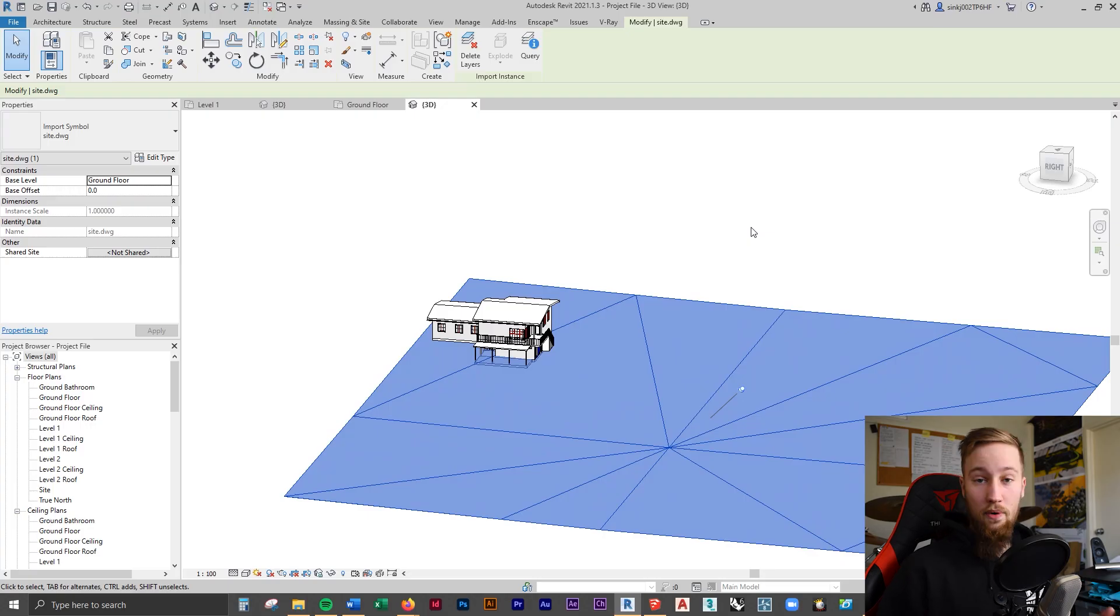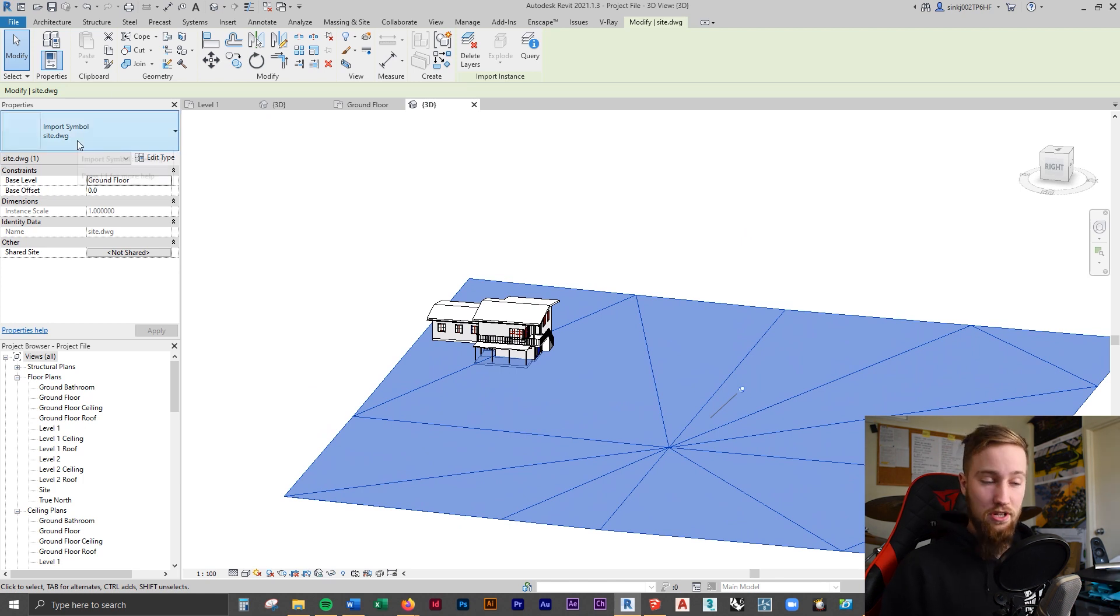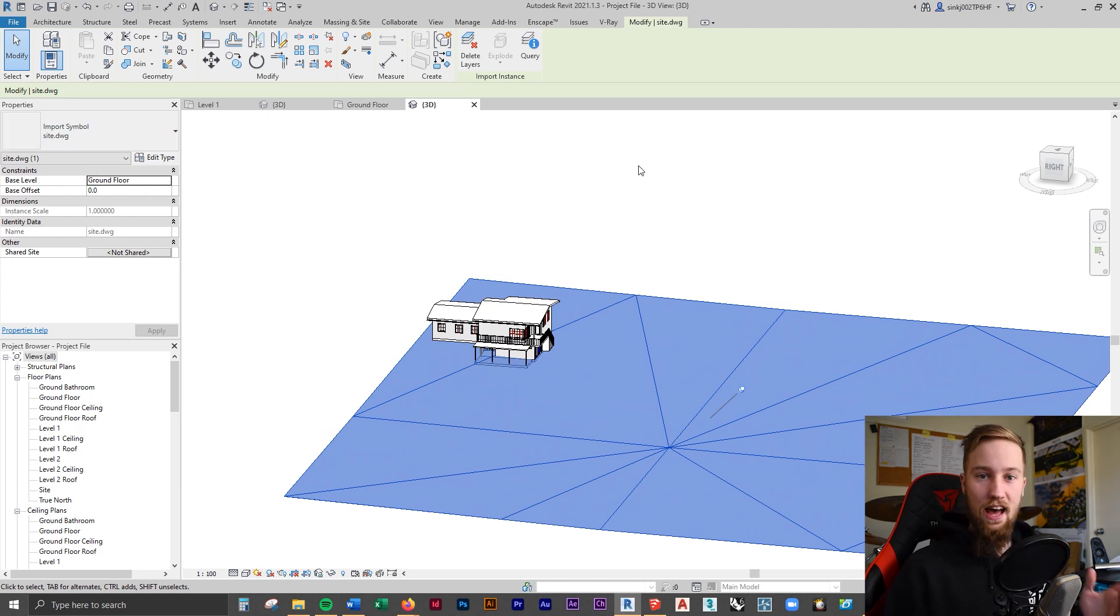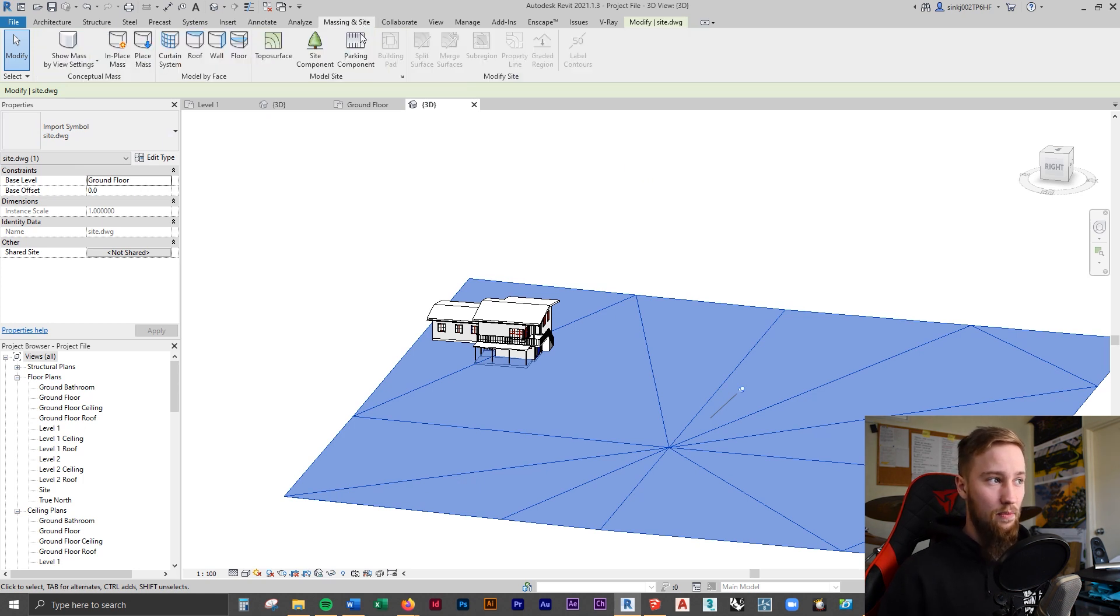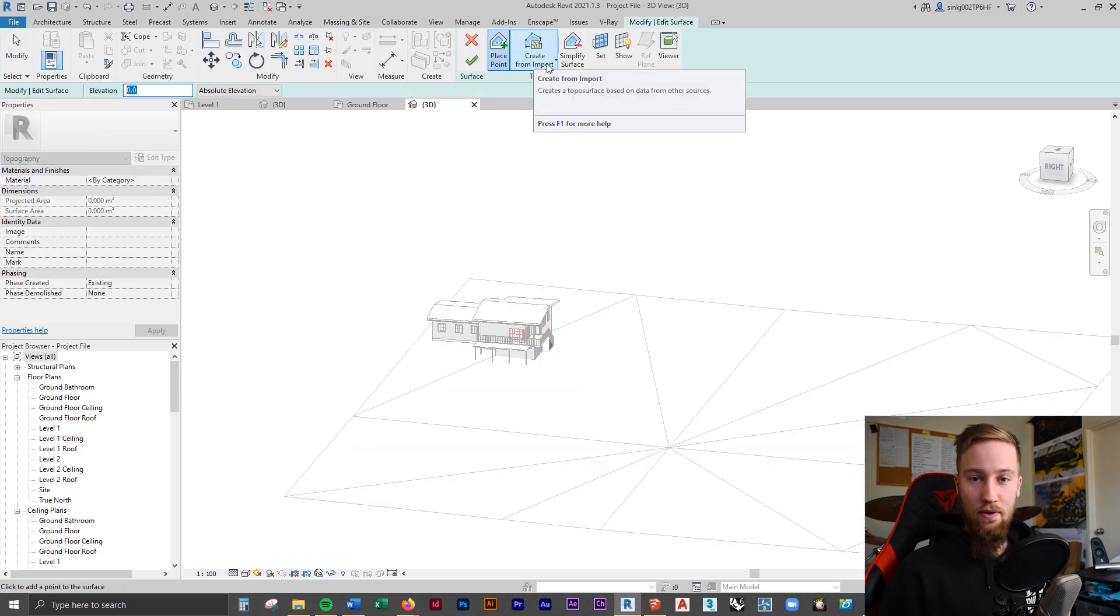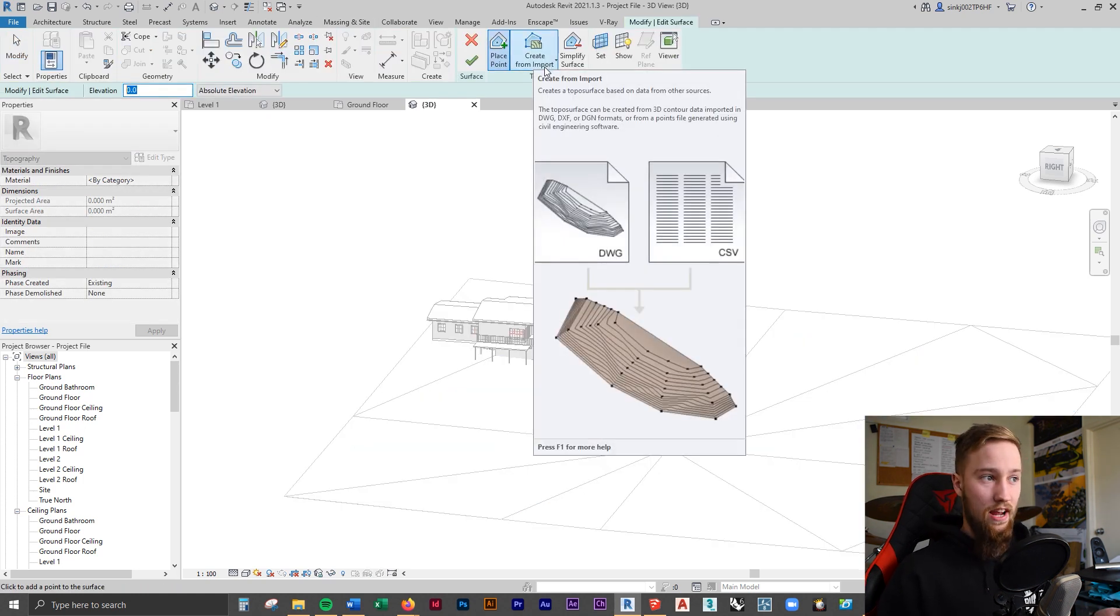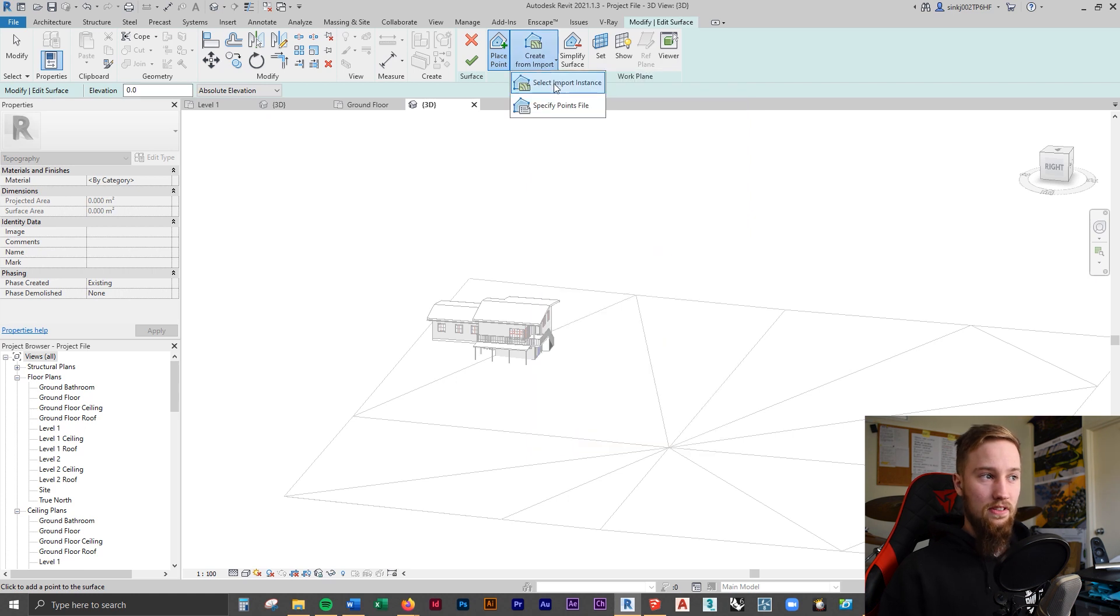Now, this isn't a native topography surface or toposurface. It's not native to Revit. So we're going to have to convert this from a DWG, from an import, into an actual toposurface. To do that, we go to Massing and Site, and then we click Topo Surface. And we're going to go down to Create from Import, Select Import Instance.